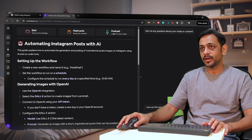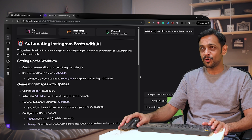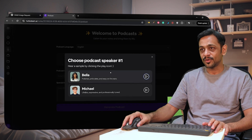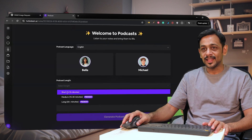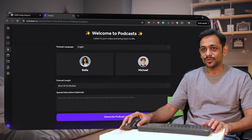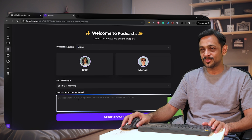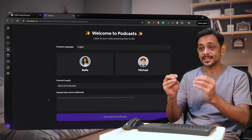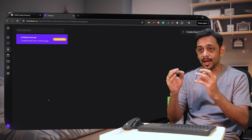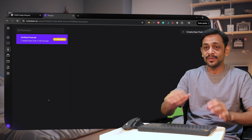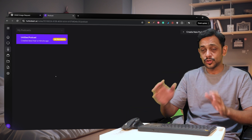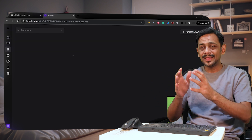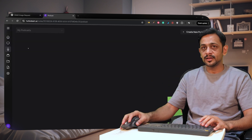Let's go back — we also have Podcast. You click on Podcast and it'll ask you to choose speaker one and speaker two. I'll select both speakers. Podcast length — I'll keep it short, five to fifteen minutes. You can add special instructions if you want. Then click Generate Podcast. What this does is actually generate a podcast based on the content that we have given. It will take a few seconds or a minute or two. While this is getting generated, let's look at the other options.